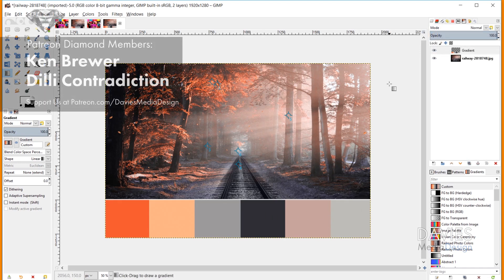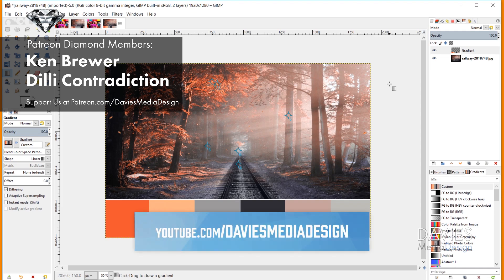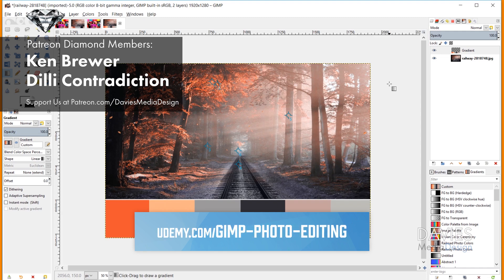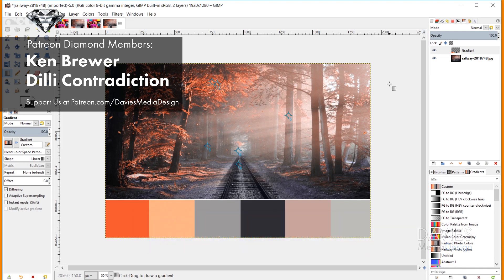That's it for this tutorial. Hopefully you guys liked it. If you did, please subscribe to our YouTube channel at youtube.com/DaviesMediaDesign. You can also visit our website at DaviesMediaDesign.com, enroll in our best-selling GIMP photo editing course from beginner to pro photo retoucher on Udemy, and support our channel by becoming a patron on Patreon. I'll include links to all of that in the description. Thanks for watching, and we'll see you next time.